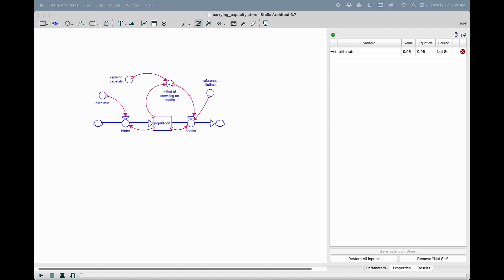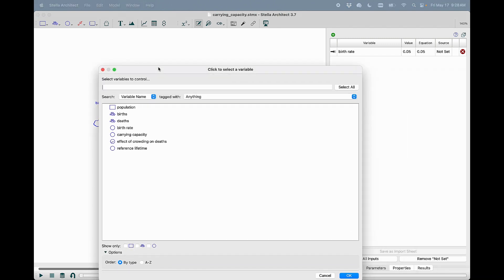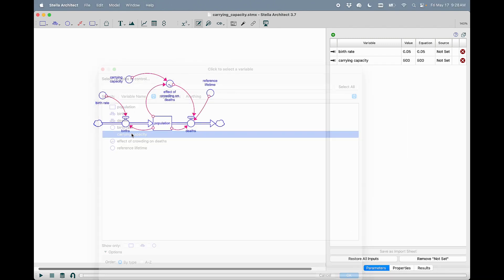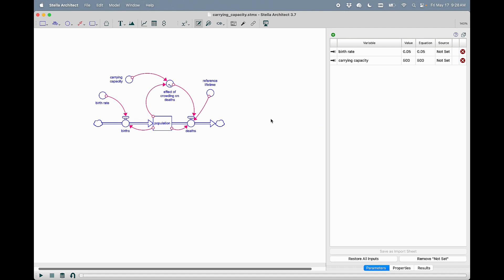Or using the green plus and adding, for instance, the carrying capacity, you'll see that those two items are now in the list.